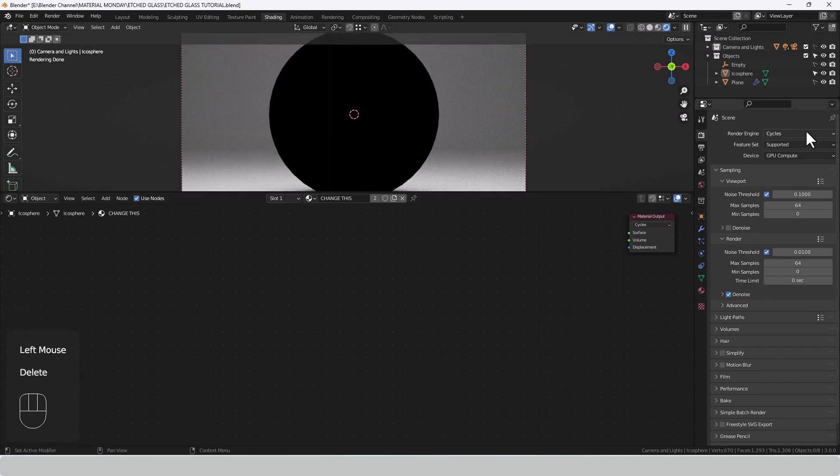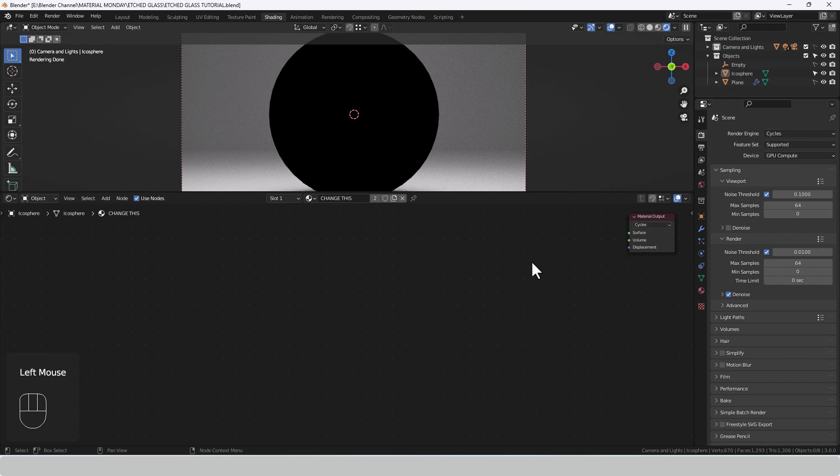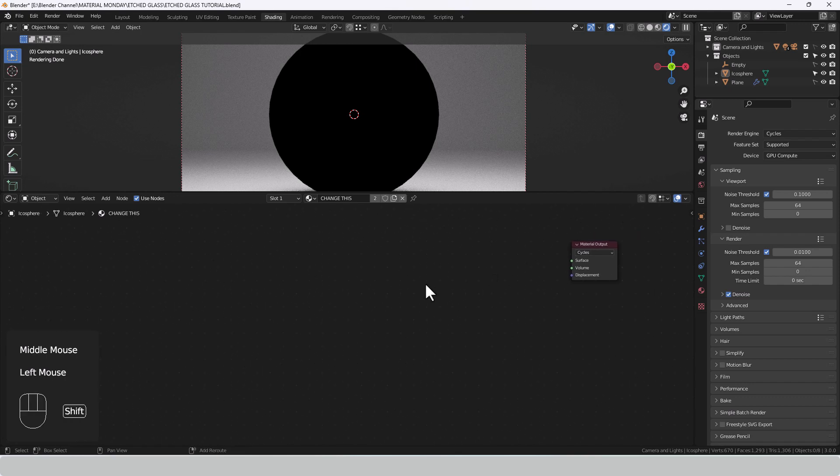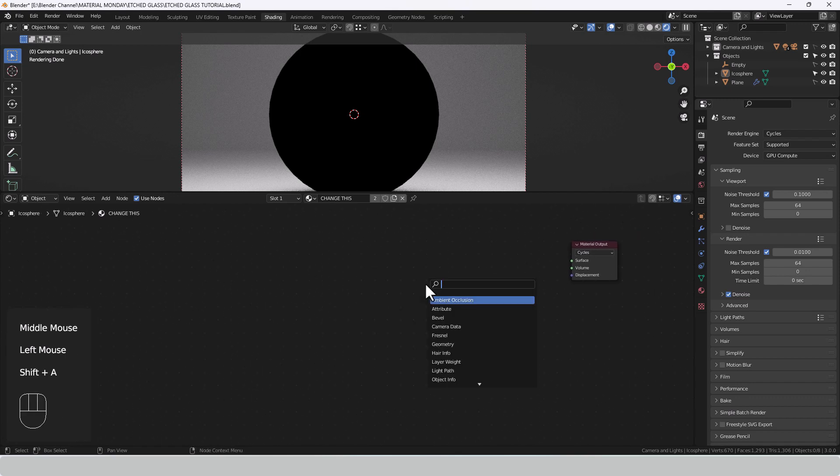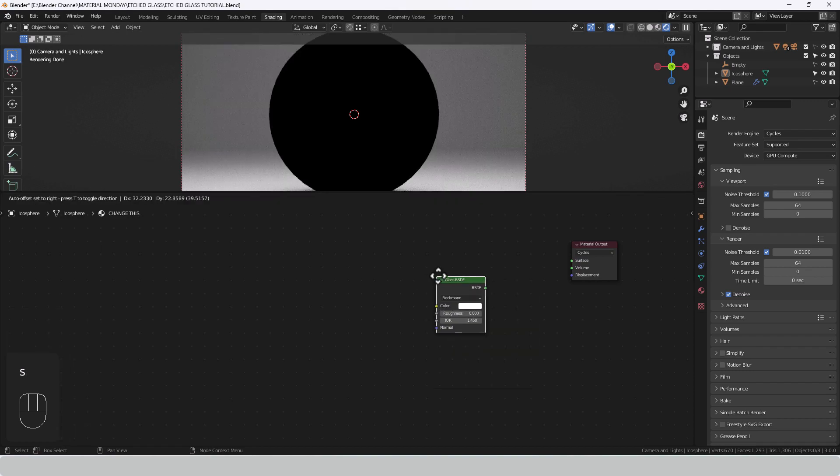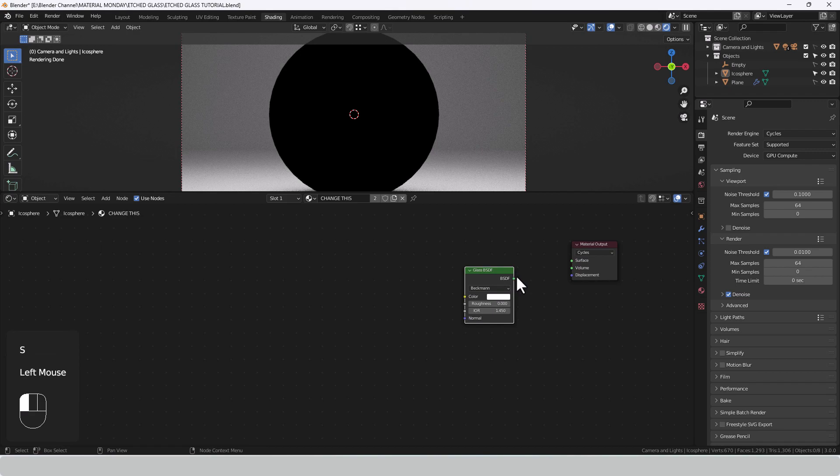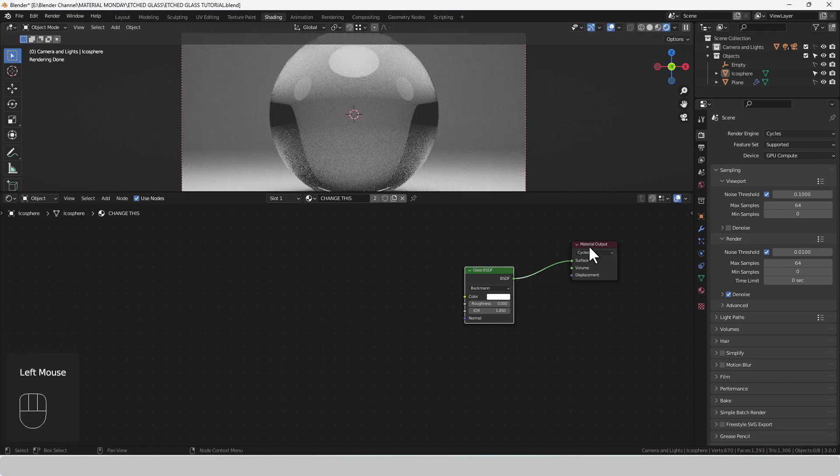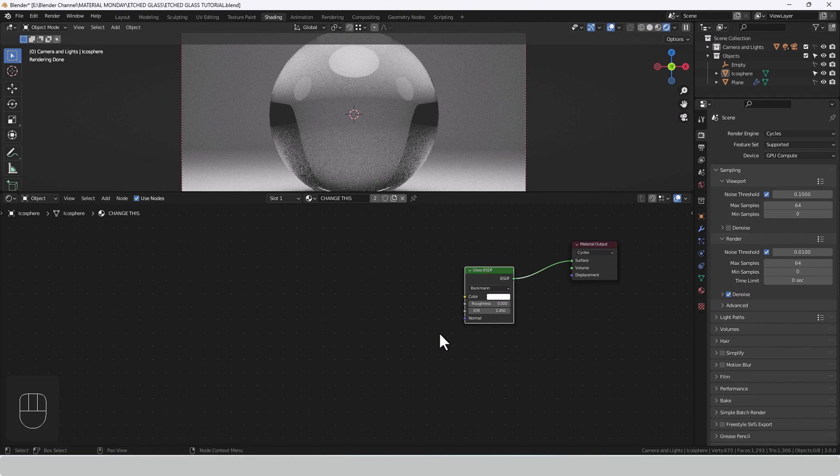Now I'm working in cycles so I've chosen the cycles output from the material output and the first thing I need to do is add a glass shader. Nice and simple. We'll plug that into the surface of the material output which gives us a nice straightforward glass.